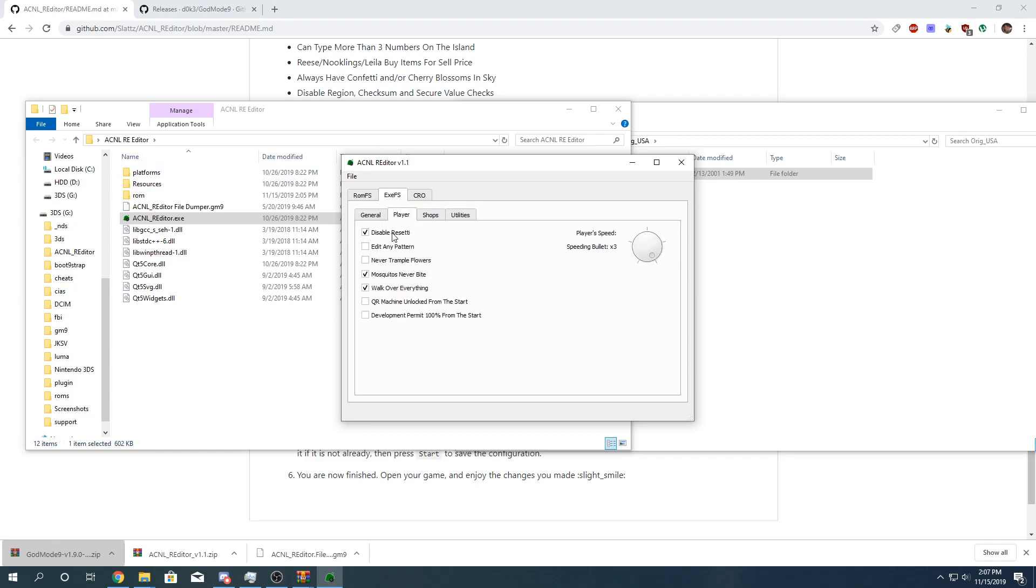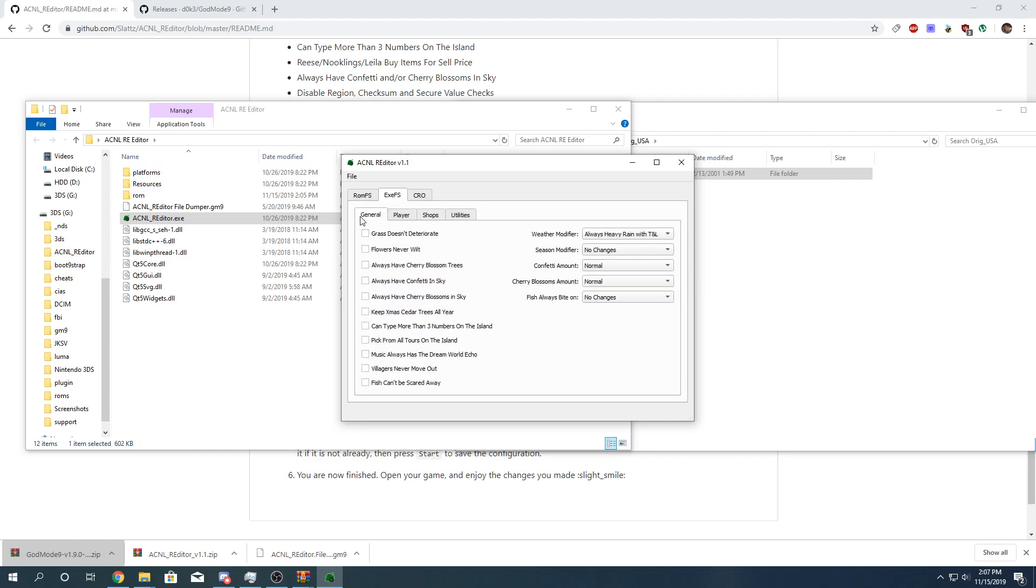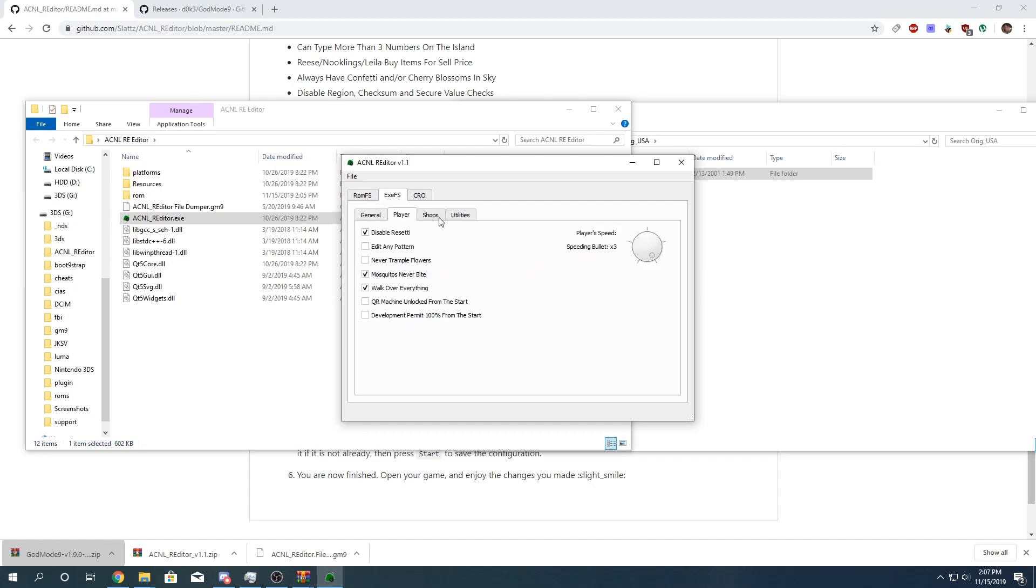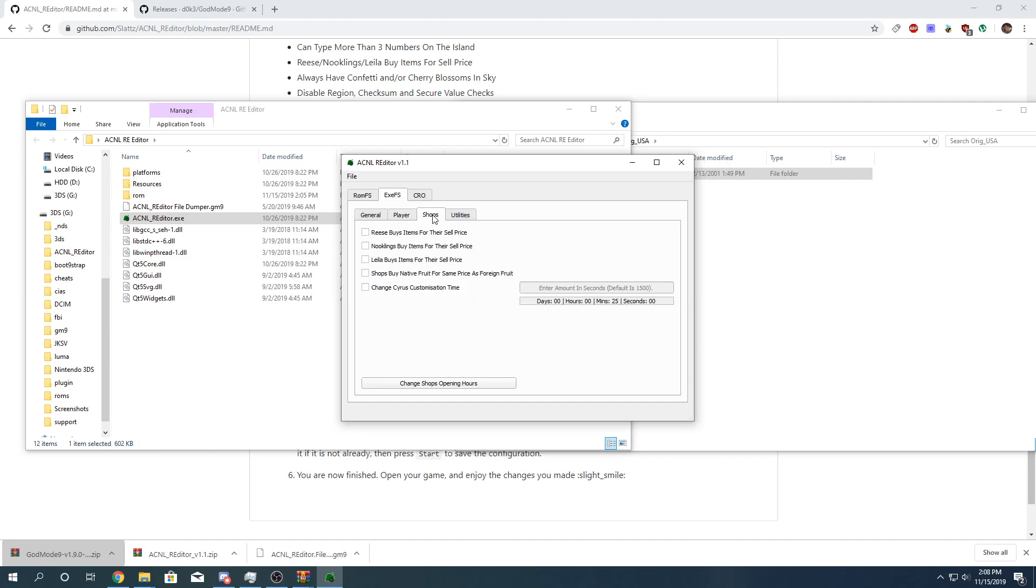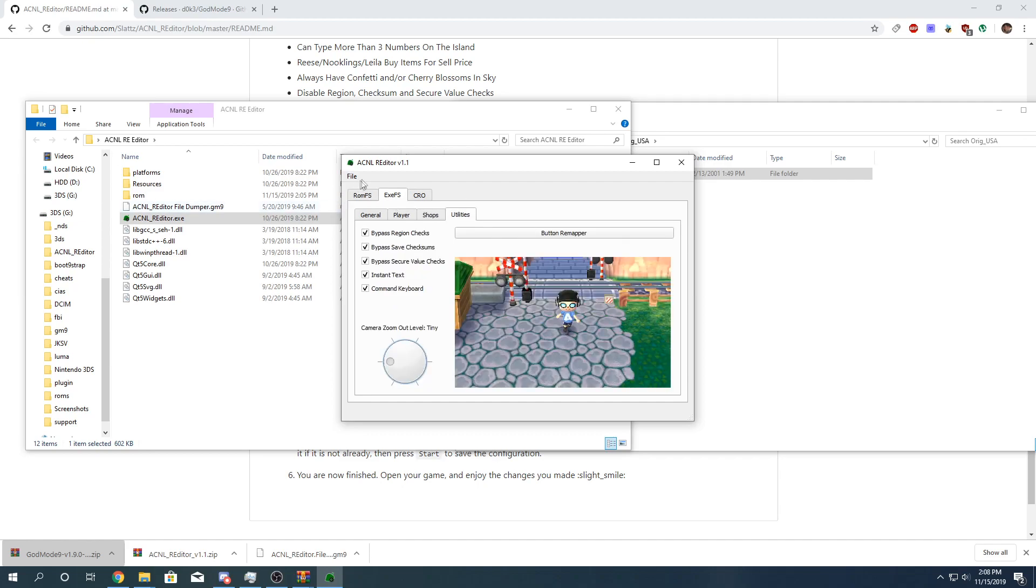Just for the sake of this tutorial, like I disabled Resetti. Mosquitoes never bite. Walk over everything. What else? What else should I? I guess I'm going to do music always has the echo. And I did weather changes and that should be all set. Player speed. Okay.